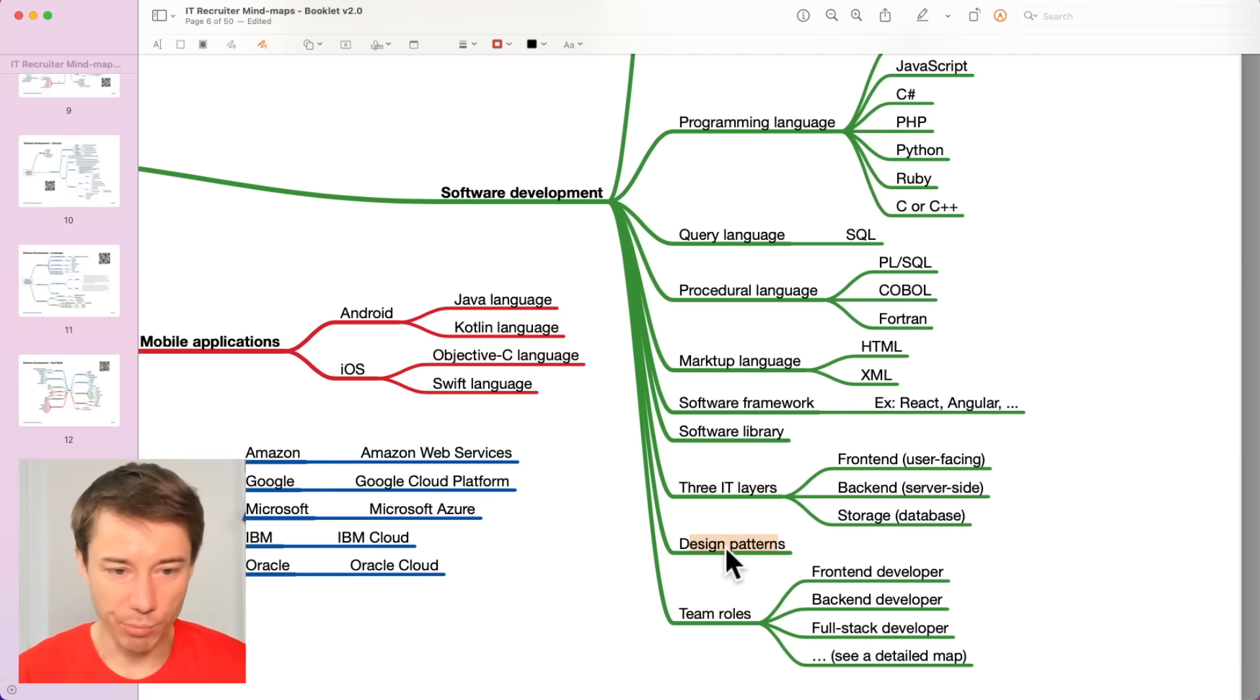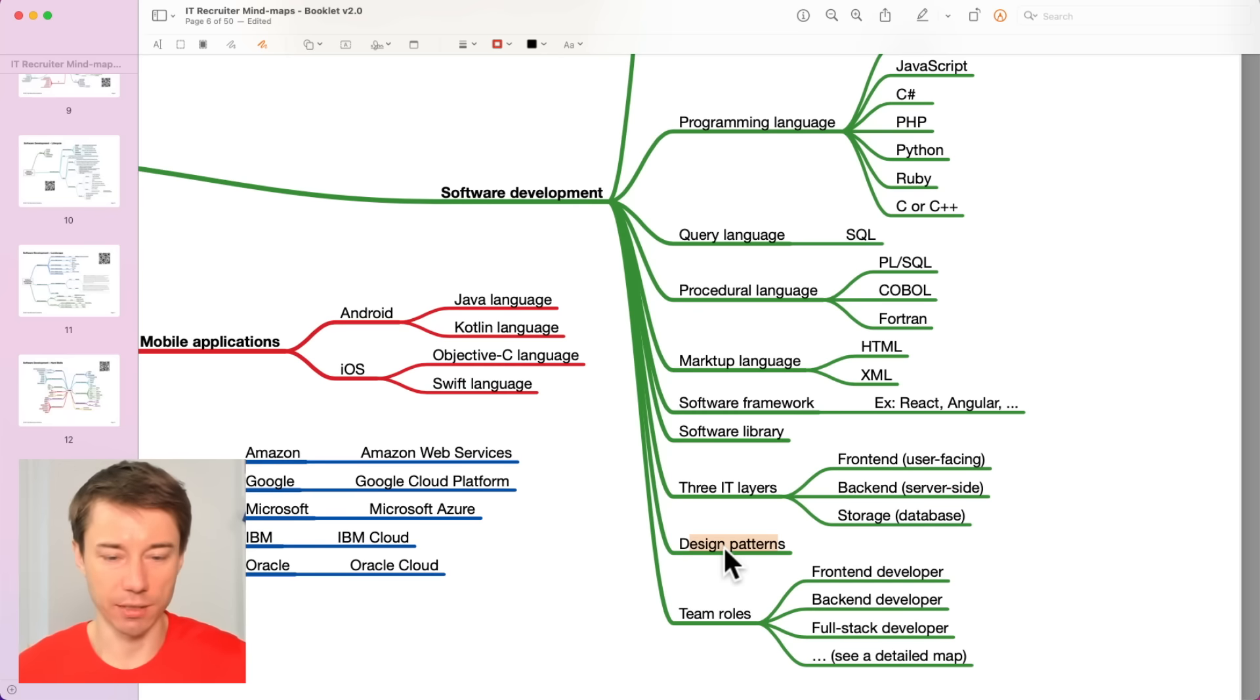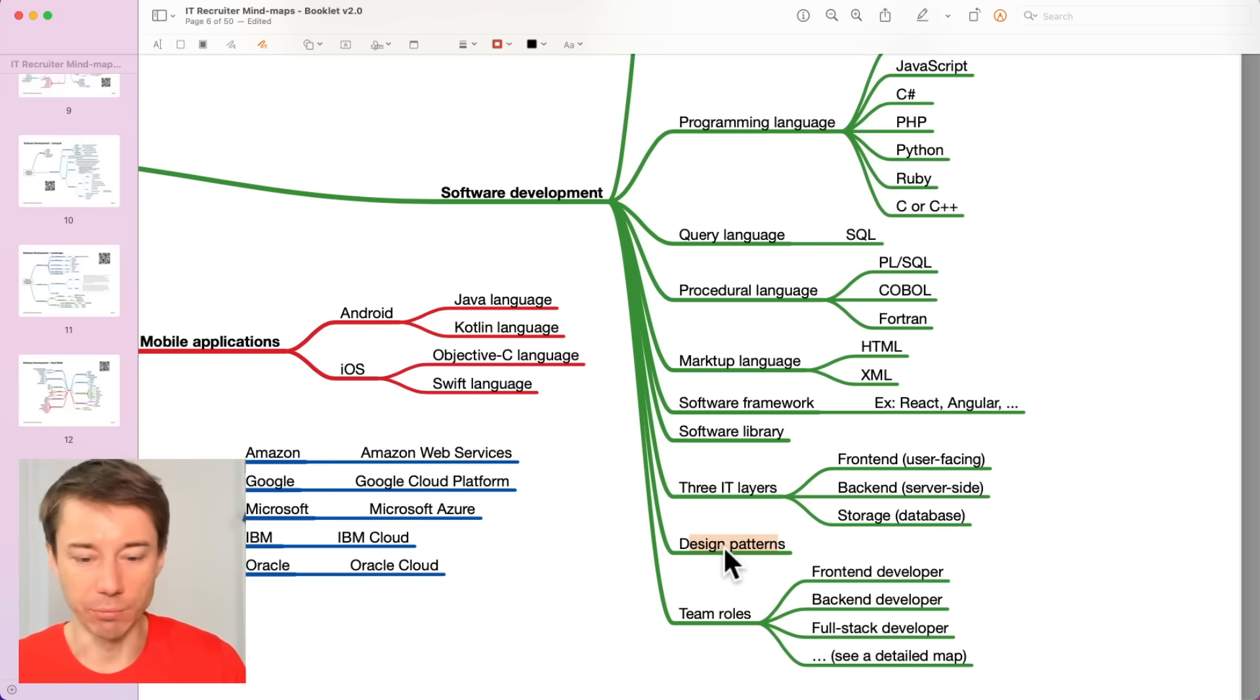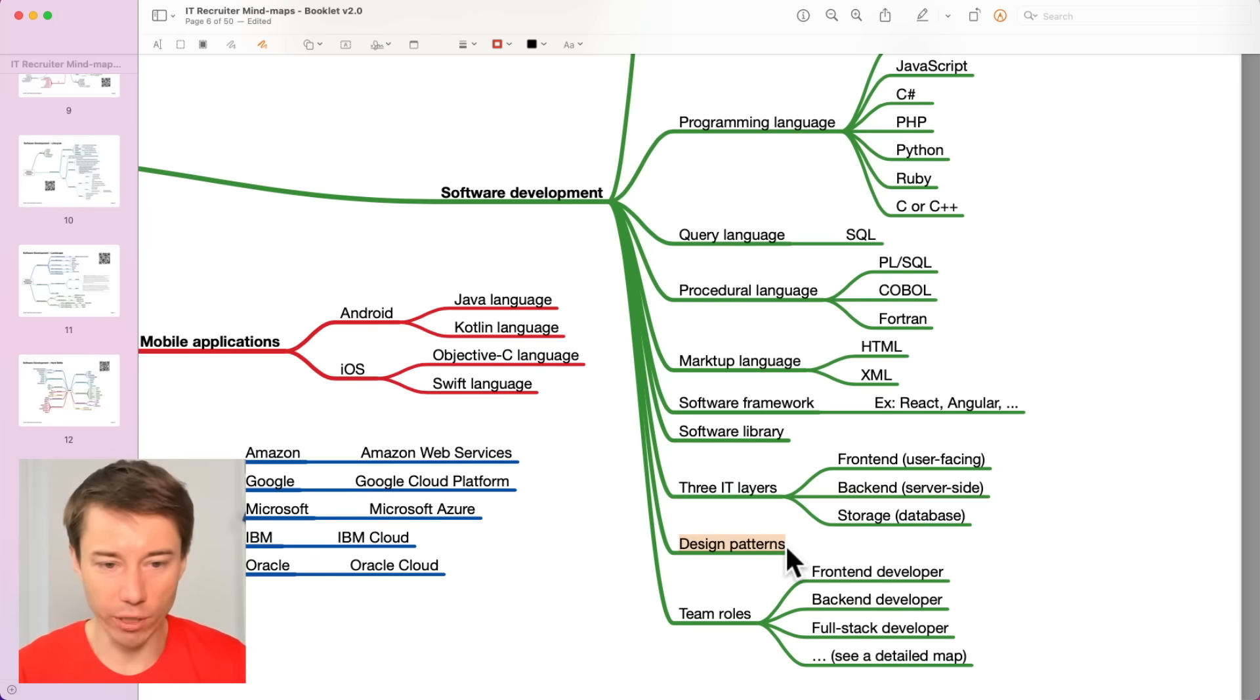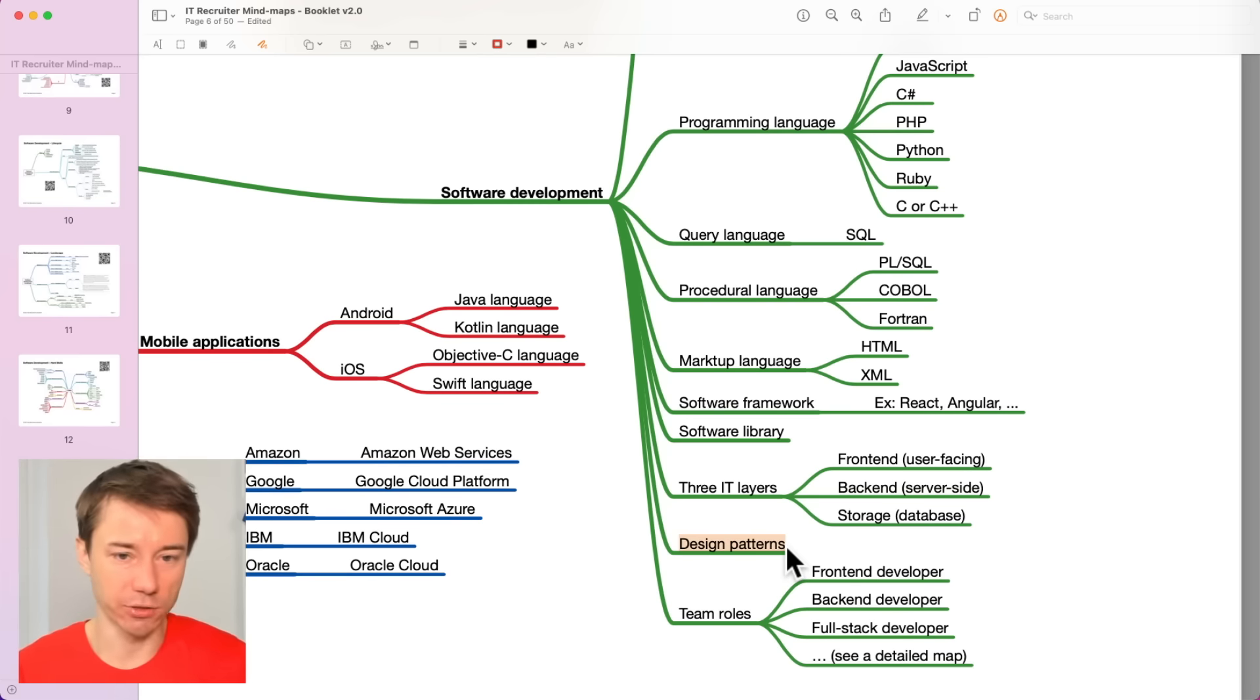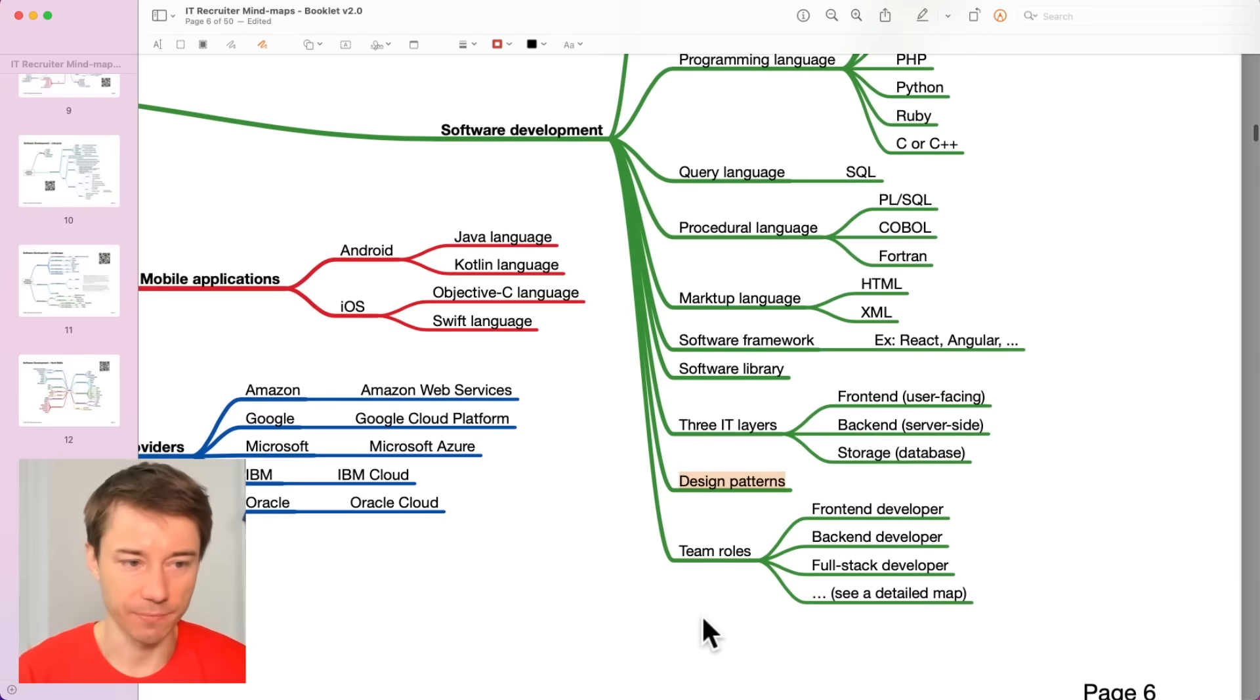There are some design patterns that help developers to not always reinvent the wheel, but to build on top of the best practices that other people have already discovered. Developers should be aware of these design patterns and should be able to use them. And that's also how you would recognize senior developers, because they can use some of these design patterns effectively.